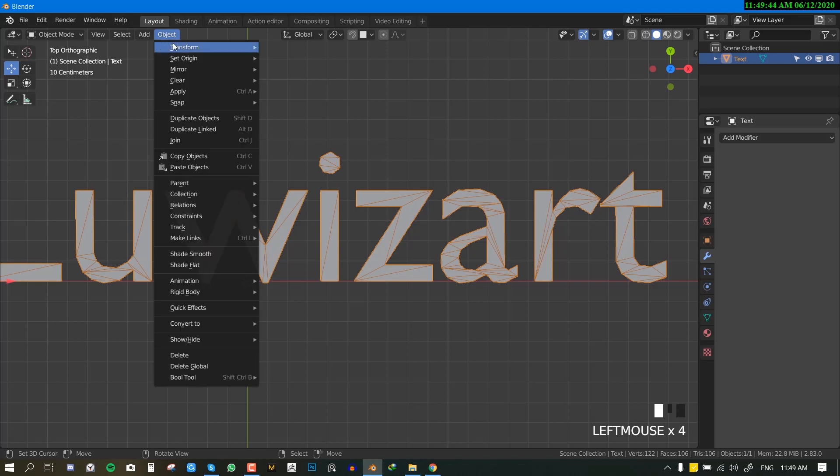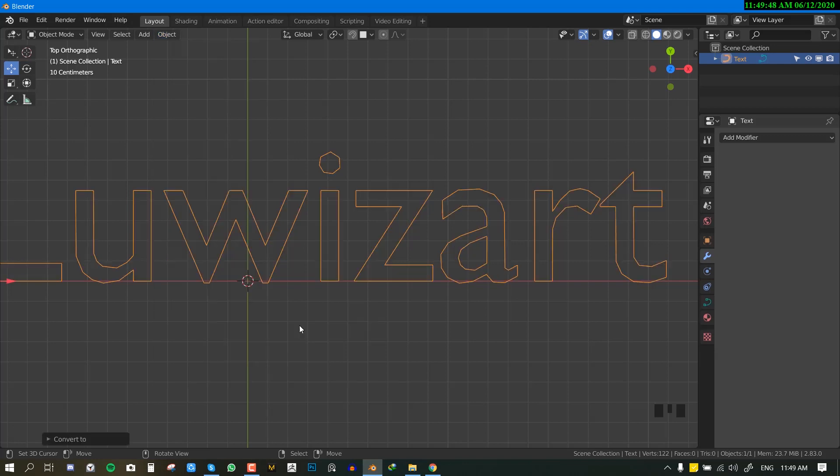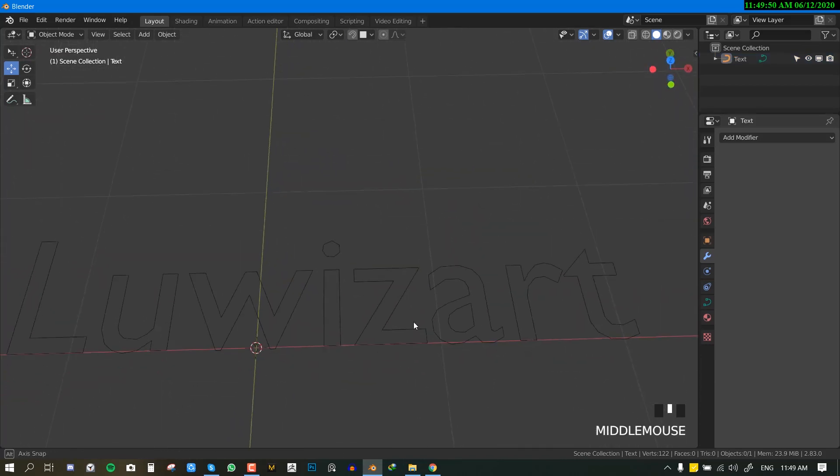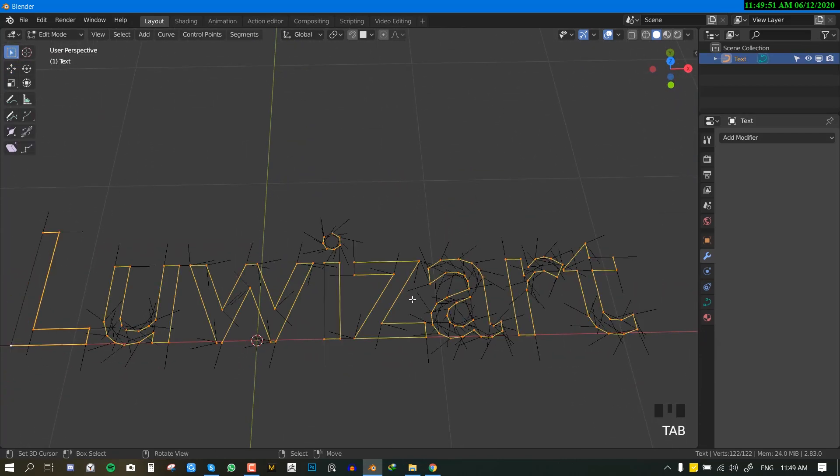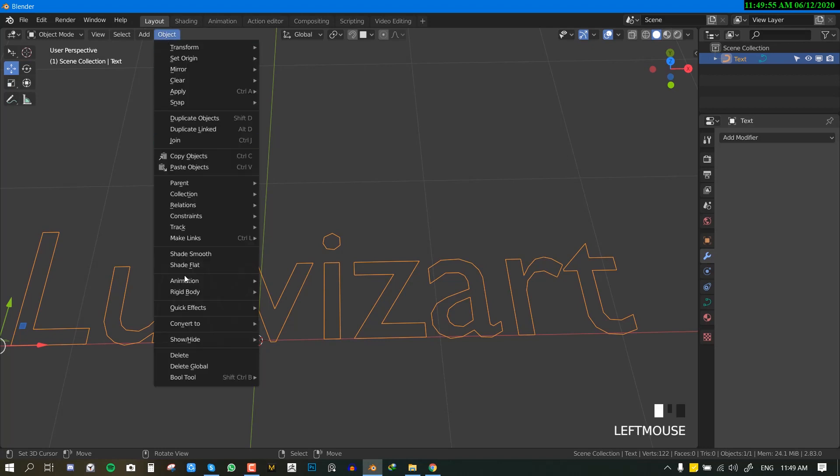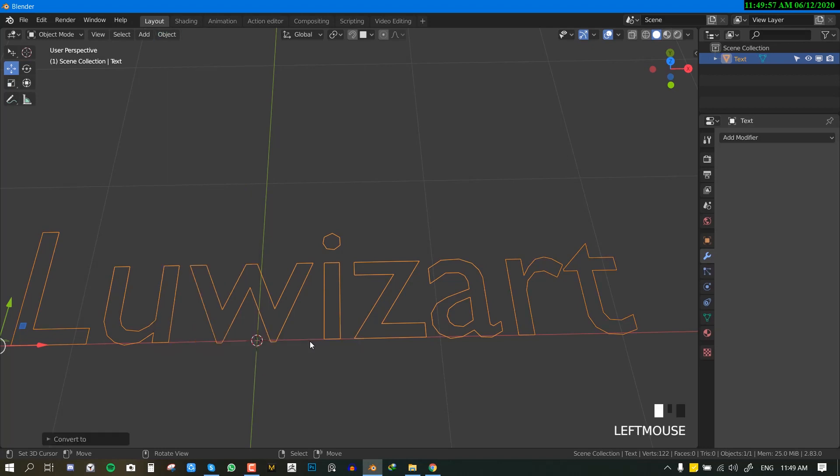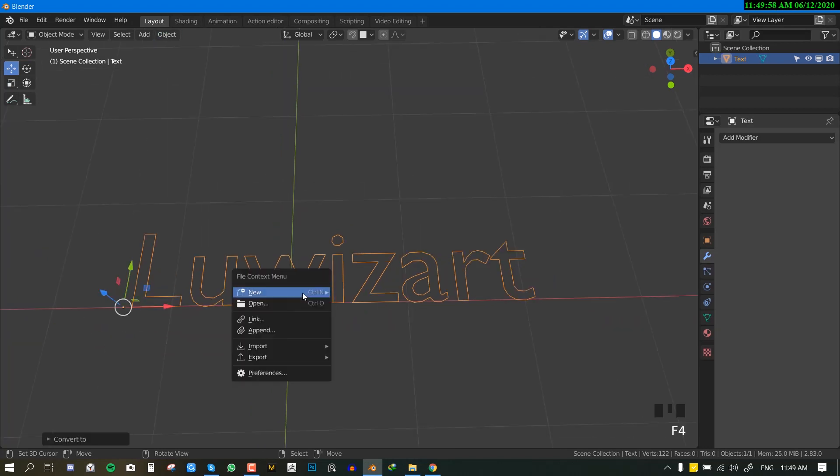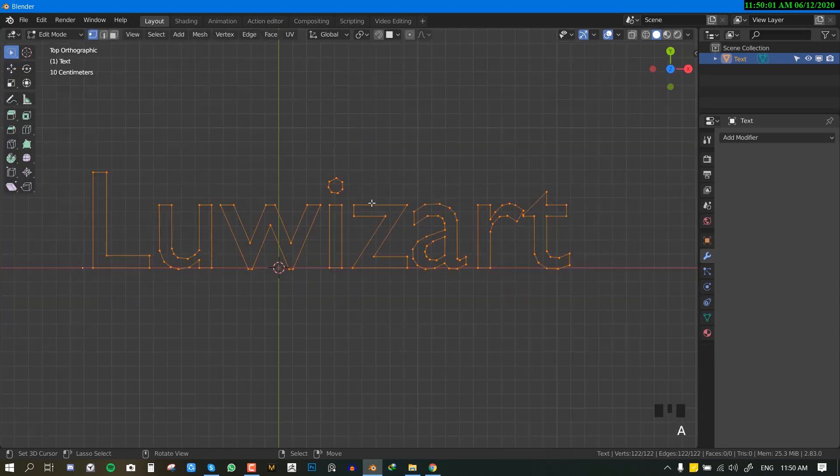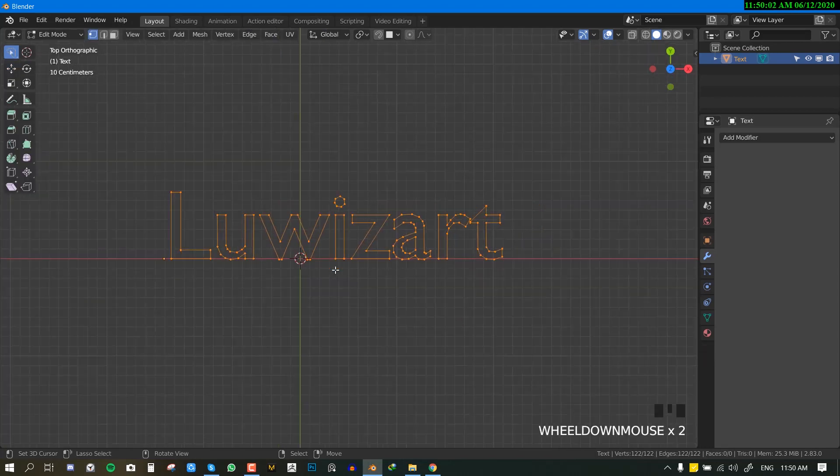And now we'll go again to the convert and convert it to a curve so we can get this nice outline. And now finally we'll convert it back to a mesh so that we can be able to edit the outline.